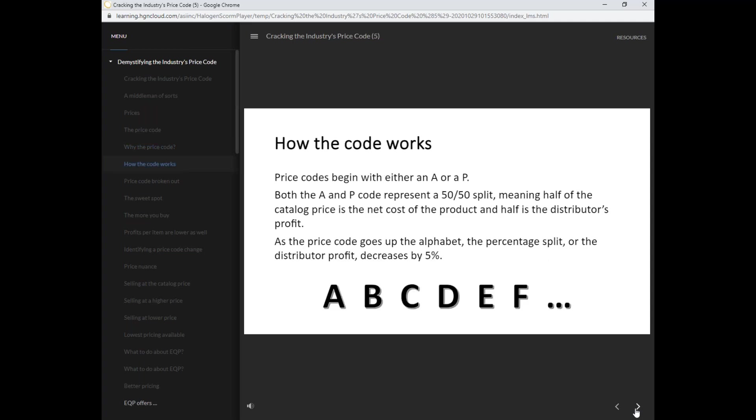Price codes begin with either an A or a P. Both the A and P code represent a 50-50 split, meaning half of the catalog price is the net cost of the product and half is the distributor's profit.